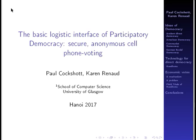This is a video that I prepared along with Karen Renaud to give in Hanoi in 2017 on the 100th anniversary of the Russian Revolution. It's on the topic of direct democracy and how that relates to socialism and the technologies of direct democracy.